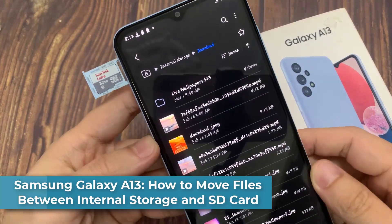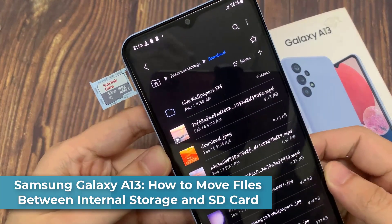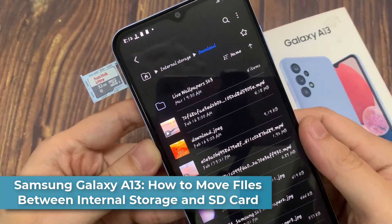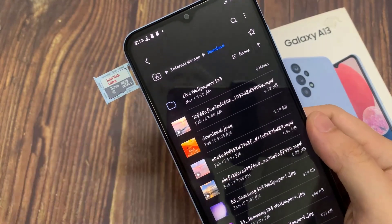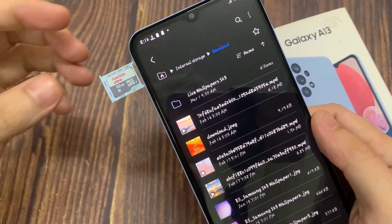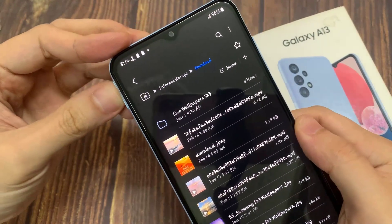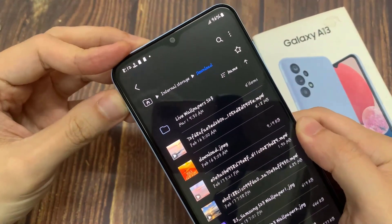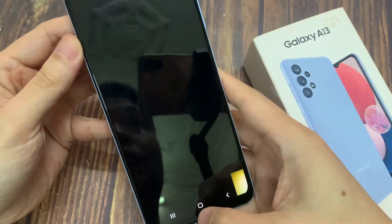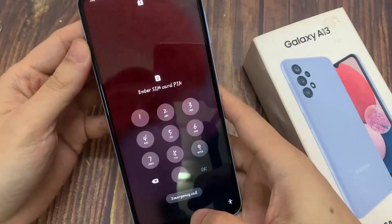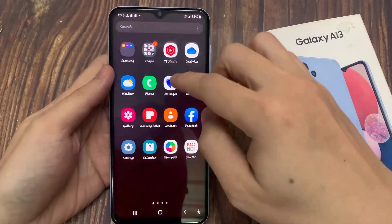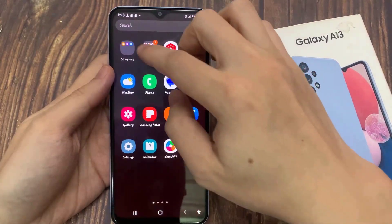Hi everyone. In this video I will show you how you can move files between internal storage and the SD card on a Samsung Galaxy A13. If you need to move files, whether it is an image, music files such as an MP3 or audio files, or video files, here's how you can do it.